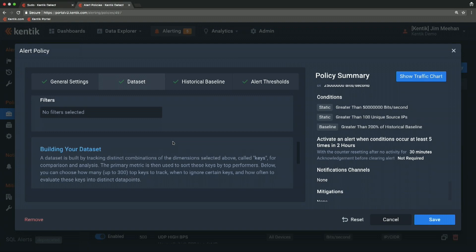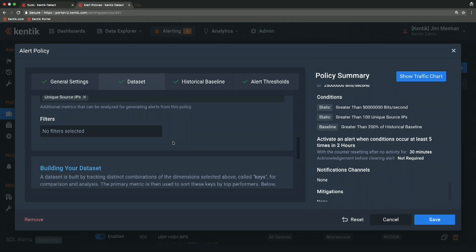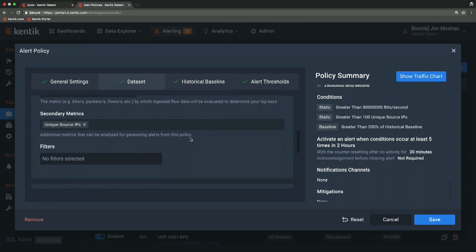The filter section defines which traffic this policy is going to look at. I could add a filter saying, look only at traffic coming into the network, only UDP traffic, only TCP traffic, only SYNs, whatever I'm going to have this policy look at.